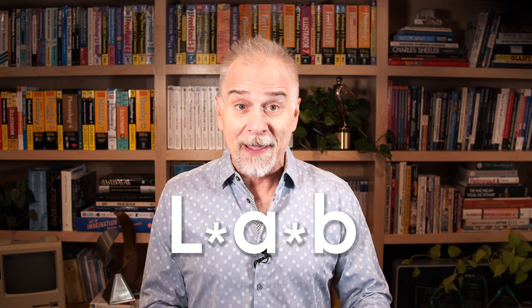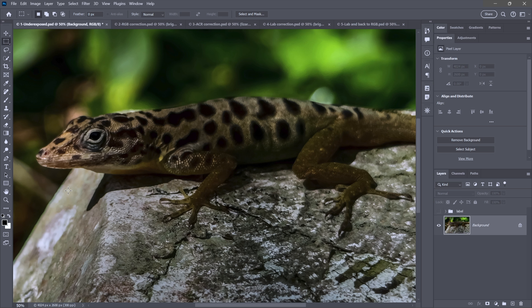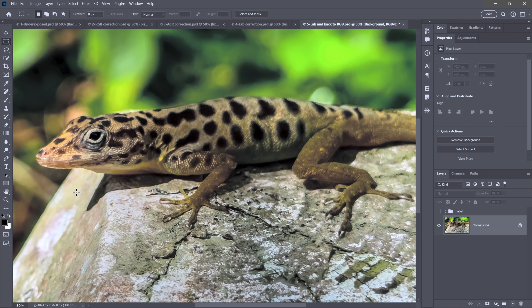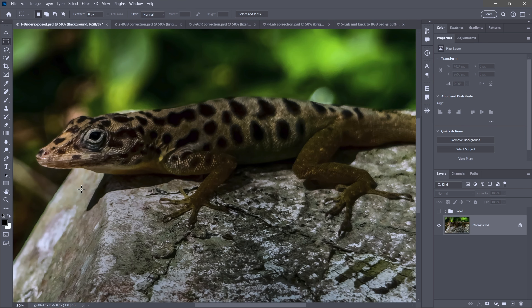Ever heard of LAB color in Photoshop? Not RGB, not CMYK, but LAB — designed to simulate the way human beings perceive color. LAB is crazy useful for correcting images. Over the course of this video, we're going to take this obviously, dare I say painfully underexposed photograph and completely transform it. Everything we need to achieve this final effect is already here — it's just a matter of redistributing the luminance levels inside the image.